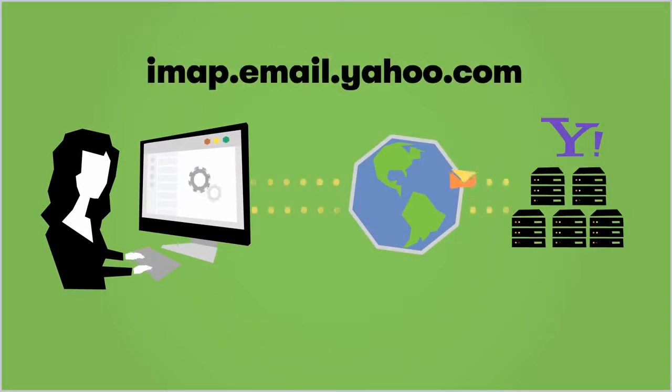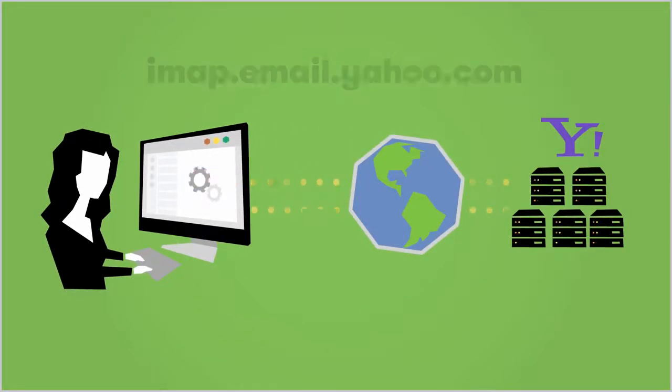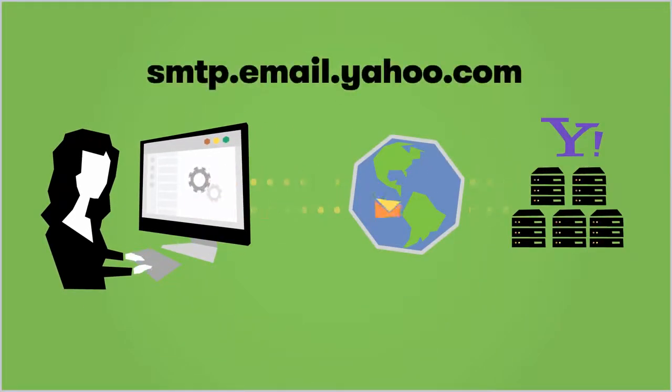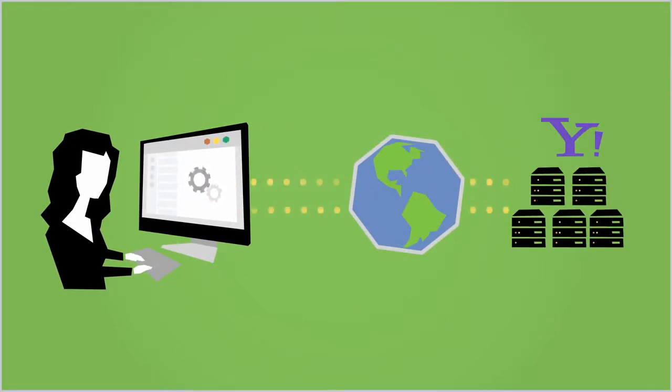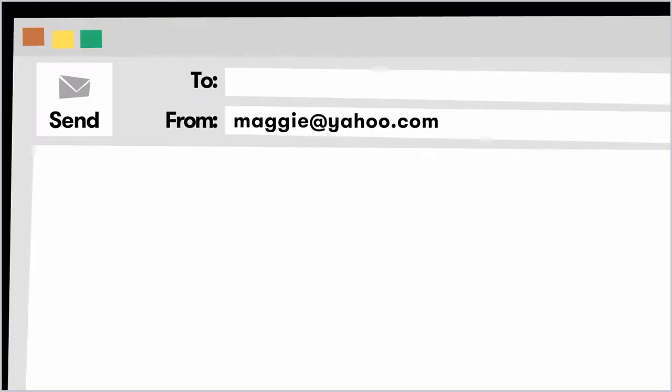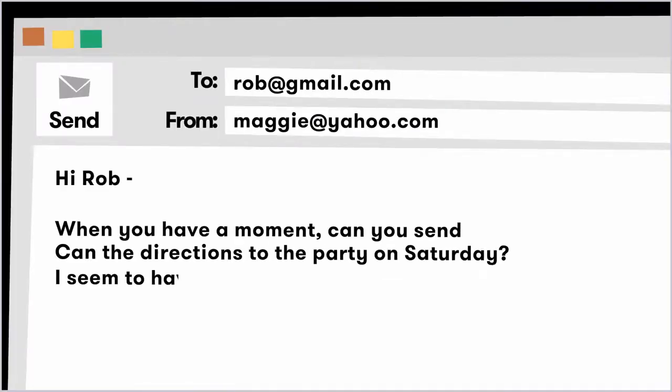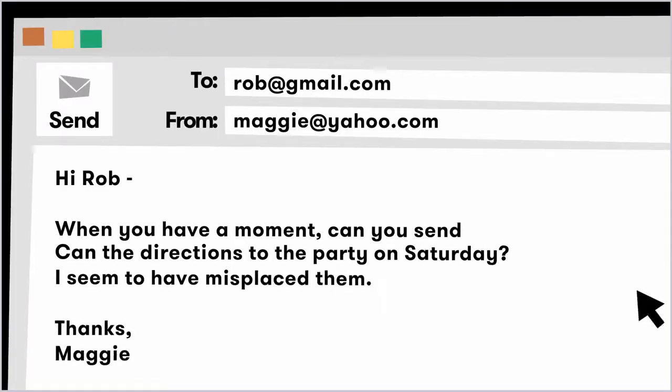To make sure Outlook can communicate with Yahoo's mail servers, she entered Yahoo's email server settings when she configured MS Outlook. Maggie writes an email to her friend Rob using MS Outlook. When she clicks send,